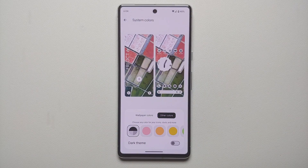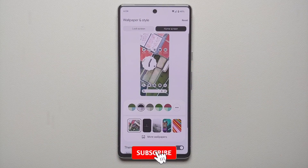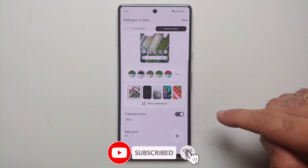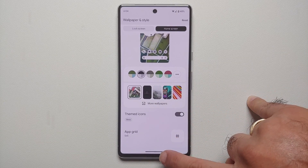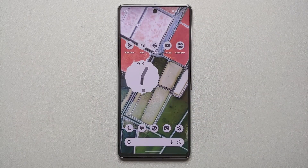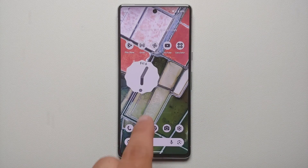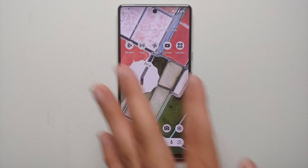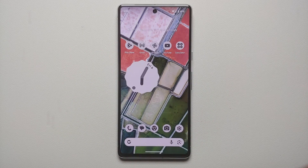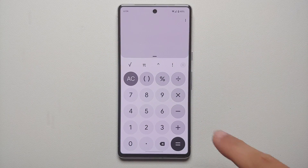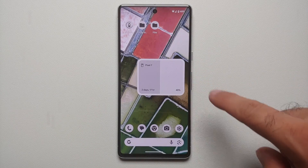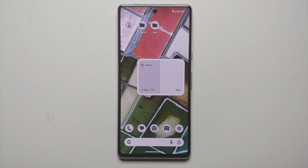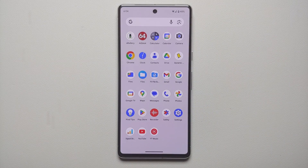Once I select this, the monochrome theme has been applied on my Google Pixel 7 running Android 14. If you want your icons to be themed, make sure that you have themed icons enabled as well. Now here it is — my clock widget is in monochrome style, the icons are in monochrome style, the calculator app is also in monochrome style, and the Pixel battery widget is also in monochrome style.